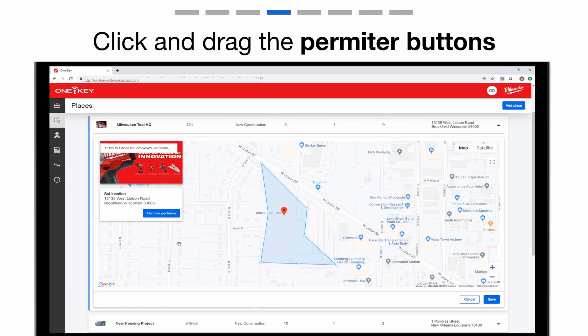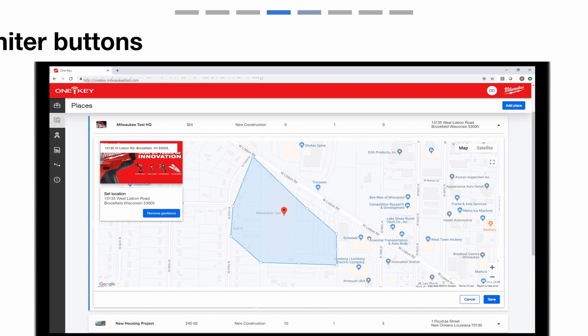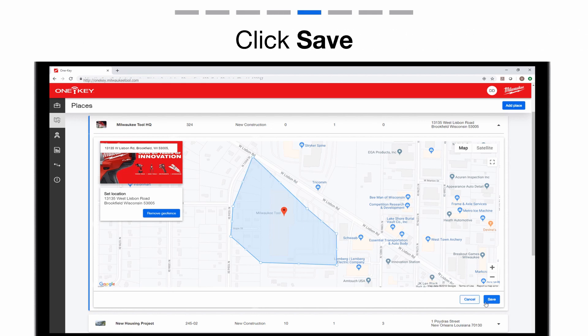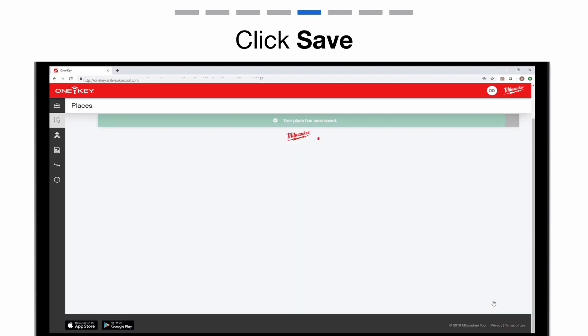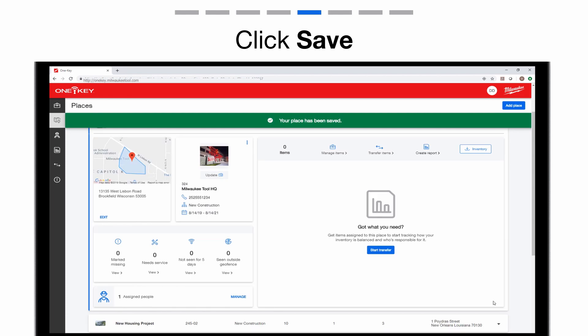This will bring up the map with your current geofence. Now, you'll be able to edit your geofence by adjusting the corners. Once you're satisfied, click save in the bottom right corner.